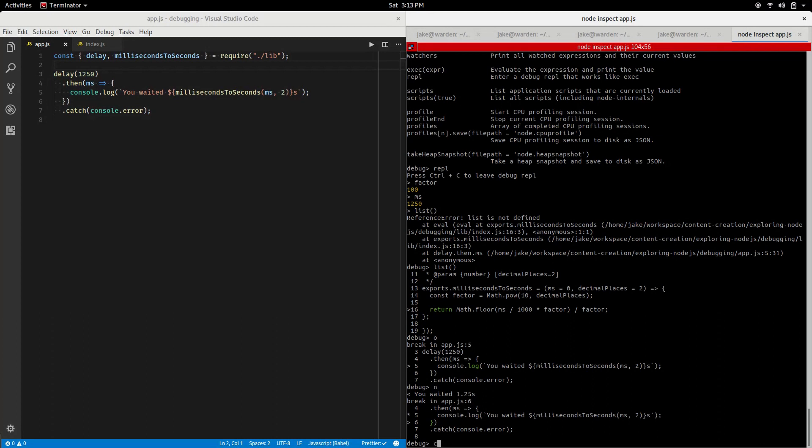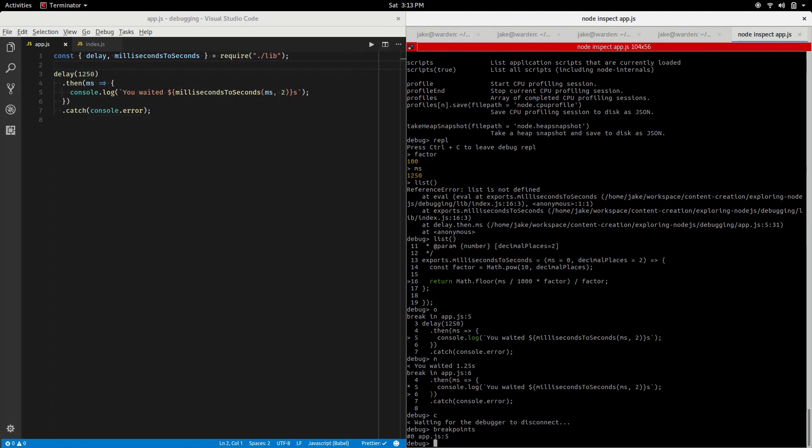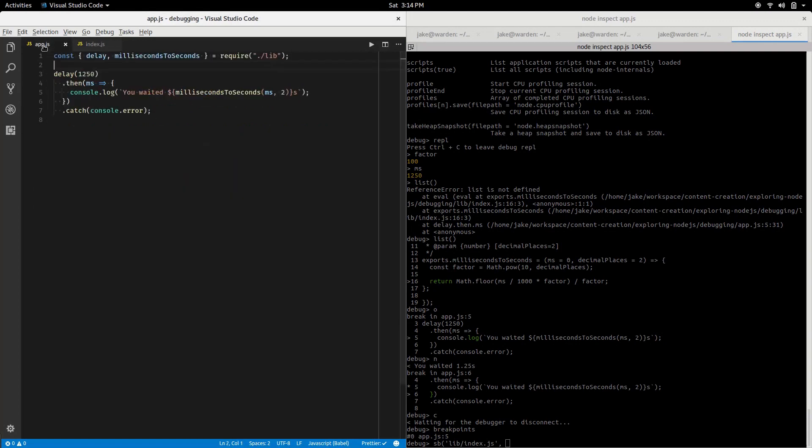So waiting for the debugger disconnect. I can check my breakpoints, see what I've got available to me. But I'd like to, rather than do that step in, step out, step in business I did to get into milliseconds to seconds, I'd rather just get to that file. We know it was in lib/index.js and if we check there, the line we're interested in was 14.